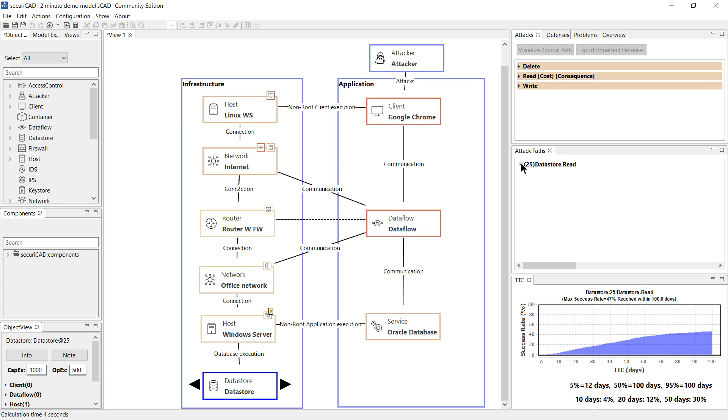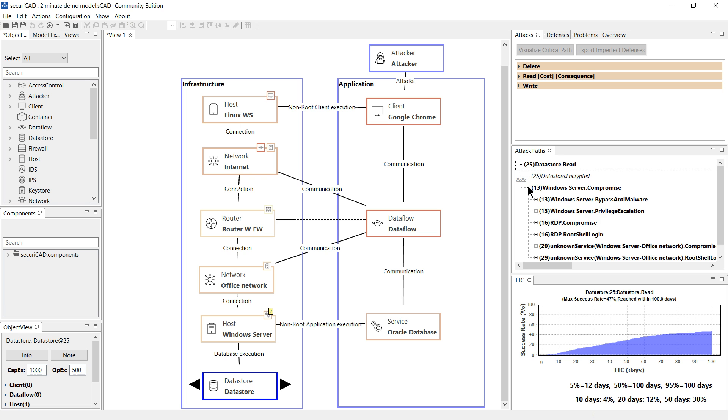Details of all possible attack steps are shown here but we might also want to visualise the critical path through the model.